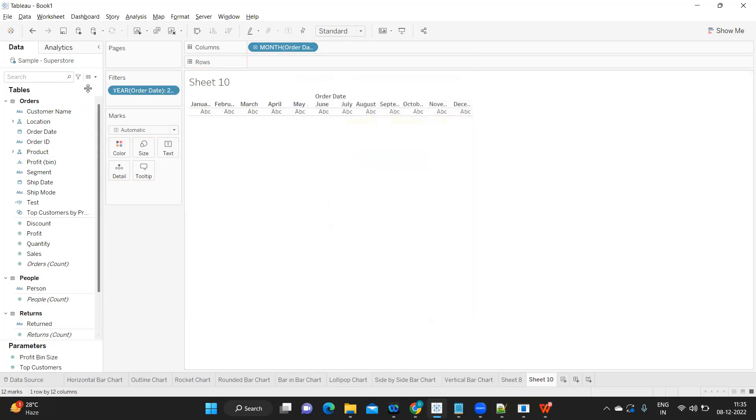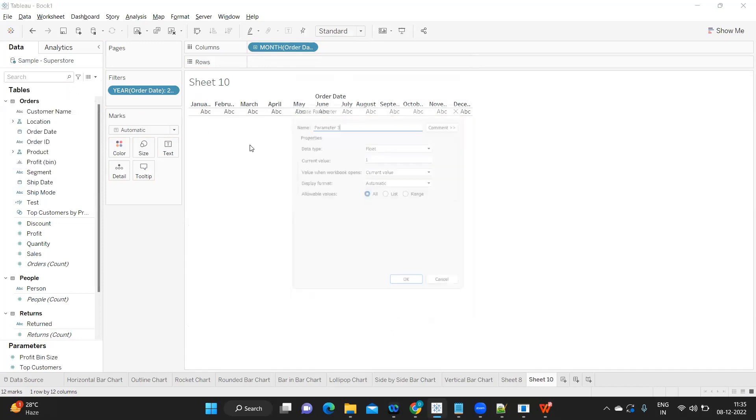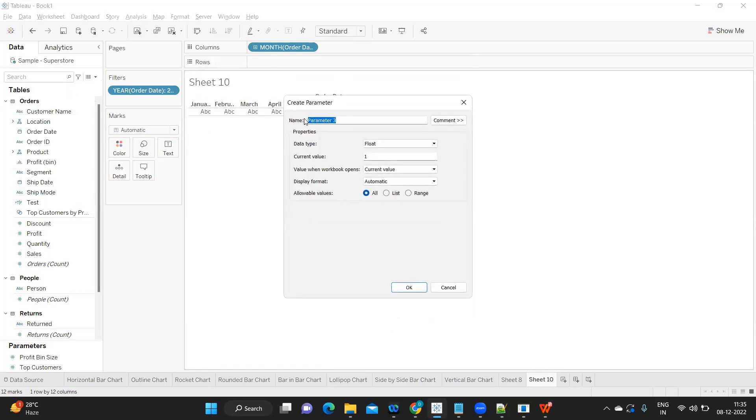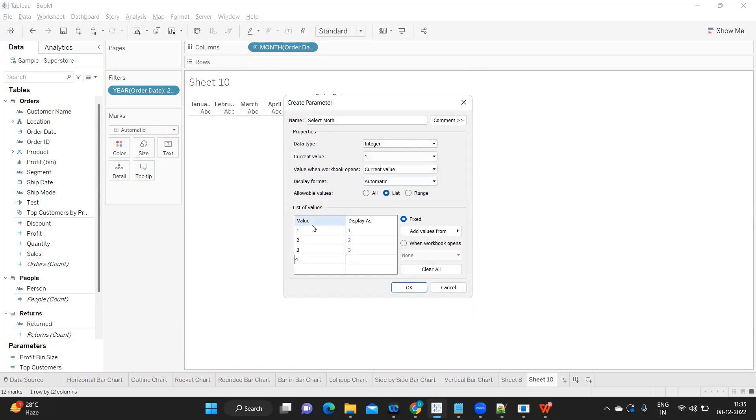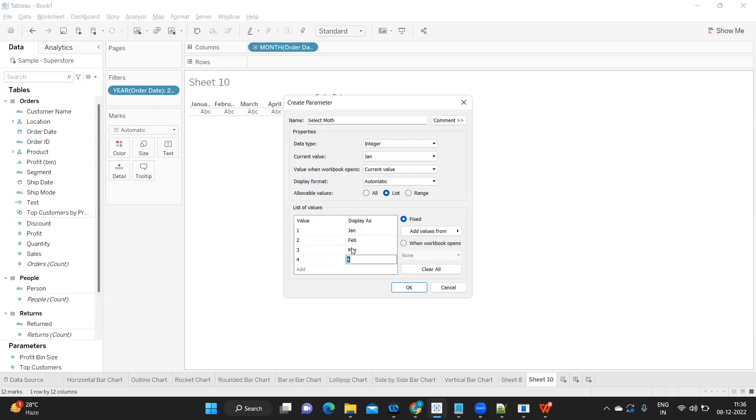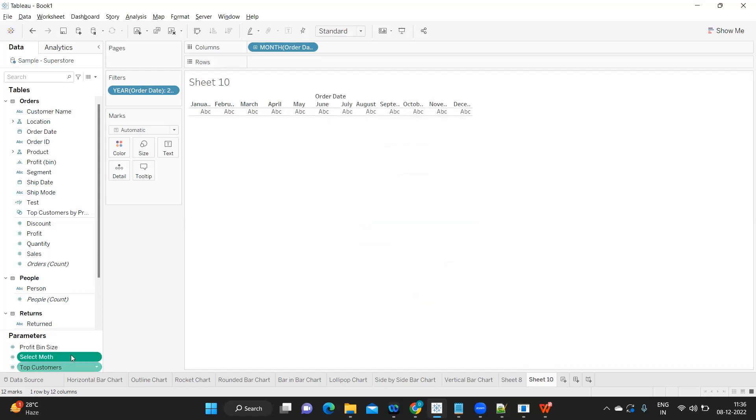Before we actually take sales, I am creating a parameter here like he said, and here I'm writing it as Select Month. You can take integer format or string format, but I'm taking integer format. I'm writing a few months—you can write all the months in real time. Because integer works faster compared to string, I'm taking integer here but just displaying it as a string.